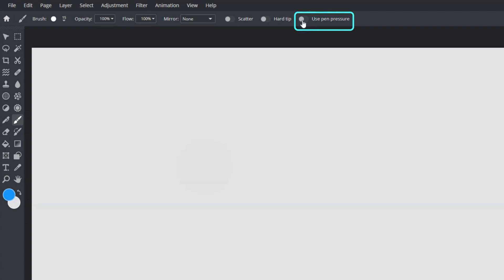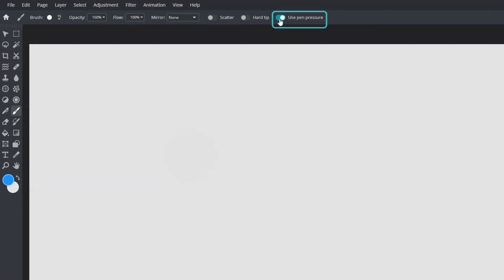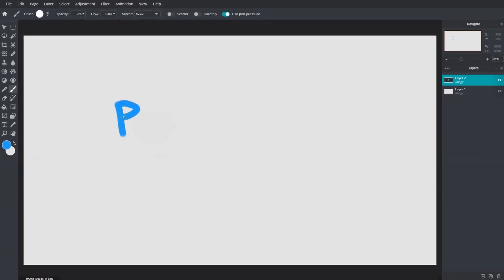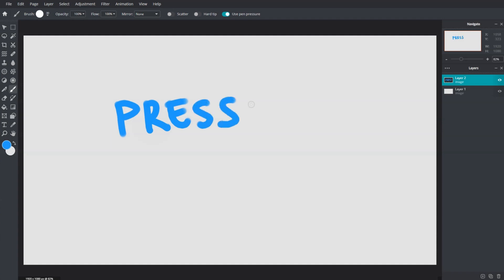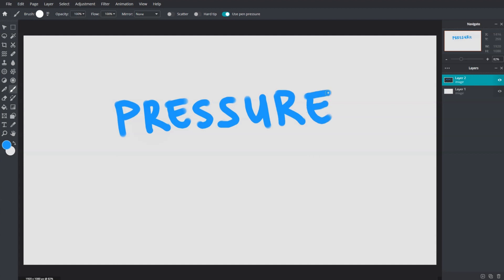Pixlr E now supports pen pressure. To activate it, toggle use pen pressure. This feature can be fully utilized with a graphic tablet which allows drawing or painting at varied pressure. It is very similar to how one would apply a stroke from pen to paper, giving an artwork a more natural look.